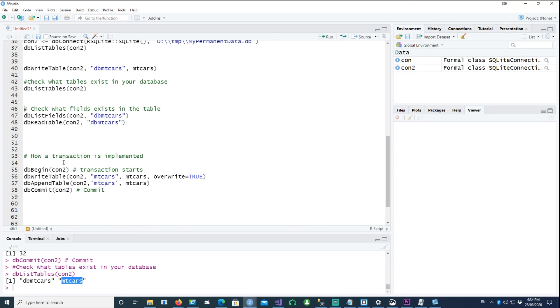You can then perform read operations and other operations on the committed table as well. That brings me to the end of this session — I hope you enjoyed watching this, thank you very much for watching, and I'll see you in the next video.